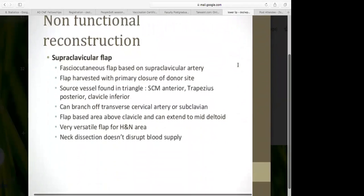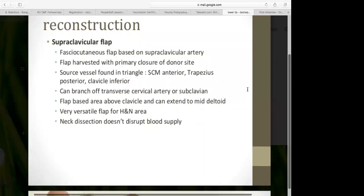Another non-functional reconstruction is the supraclavicular flap — a fasciocutaneous flap based on the supraclavicular artery, which can be harvested with primary donor site closure. The source vessel arises from a triangle between the sternocleidomastoid, posterior trapezius, and inferior clavicle, coming off the transverse cervical artery or sometimes directly off the subclavian artery. The flap extends from above the clavicle up to the mid-deltoid and is very versatile for the head and neck area.